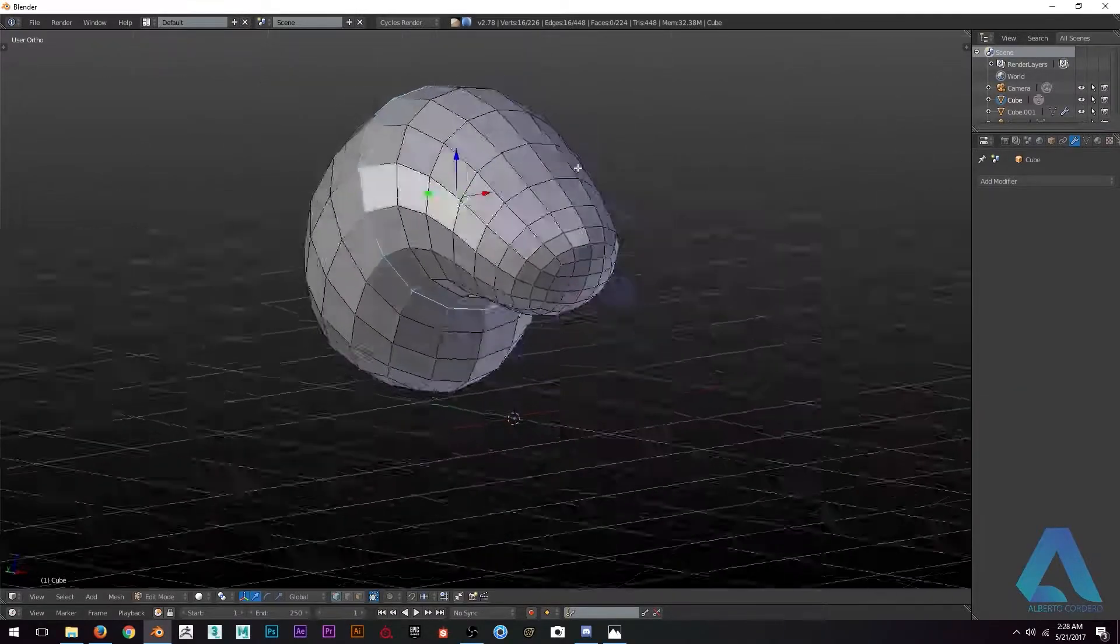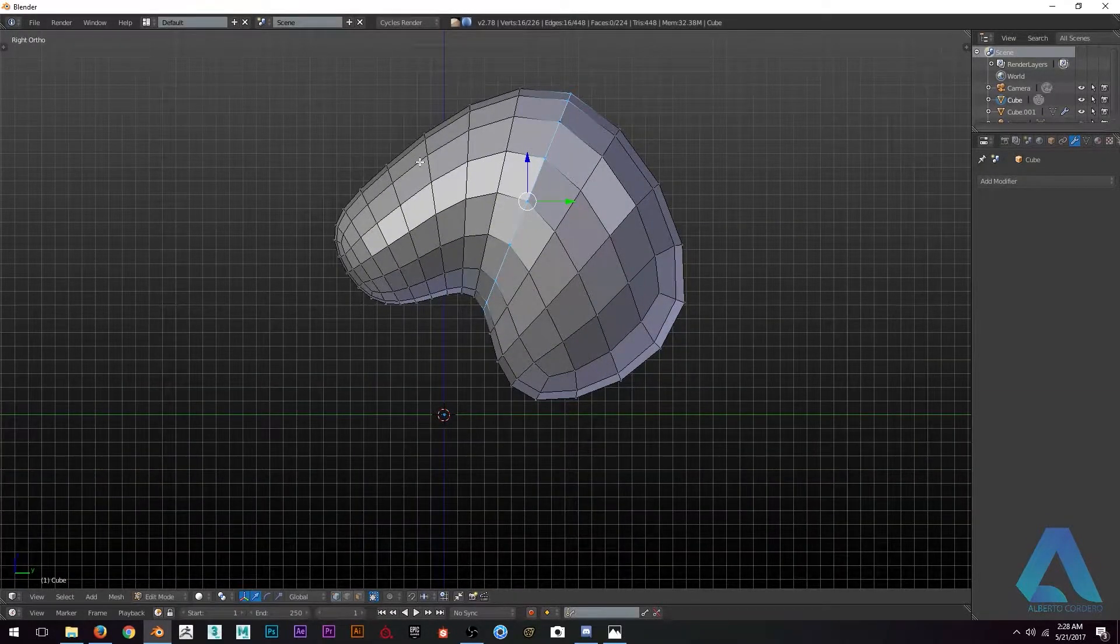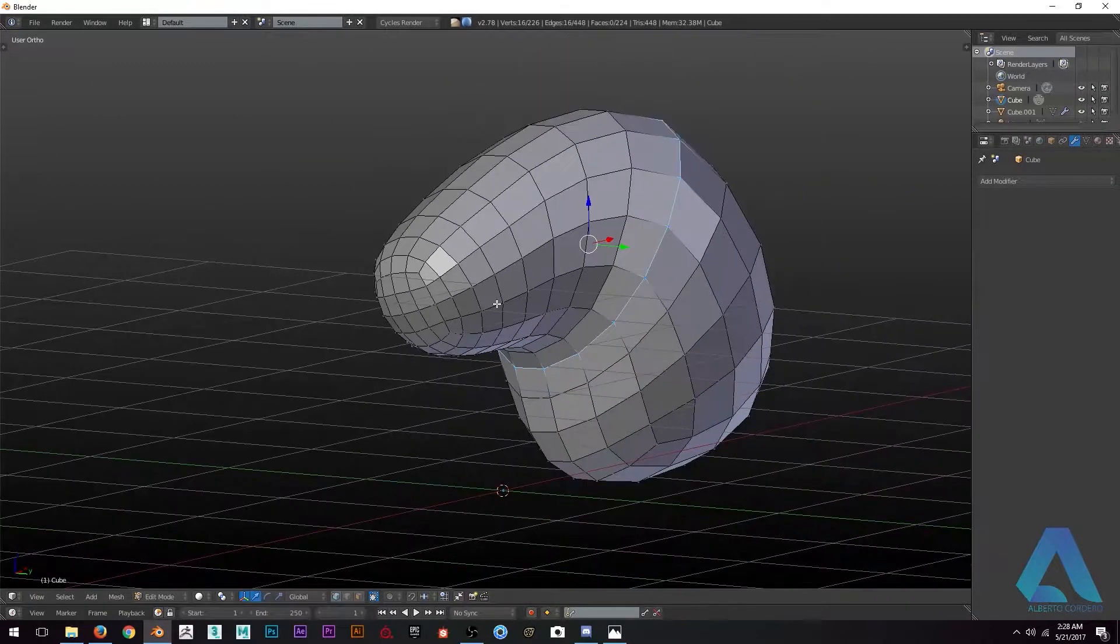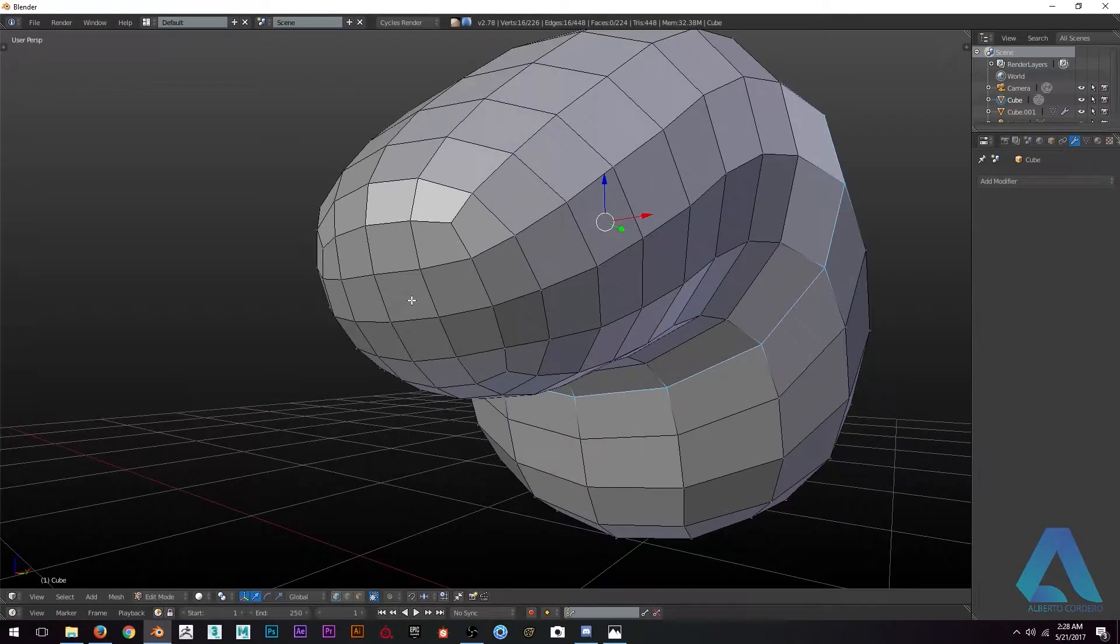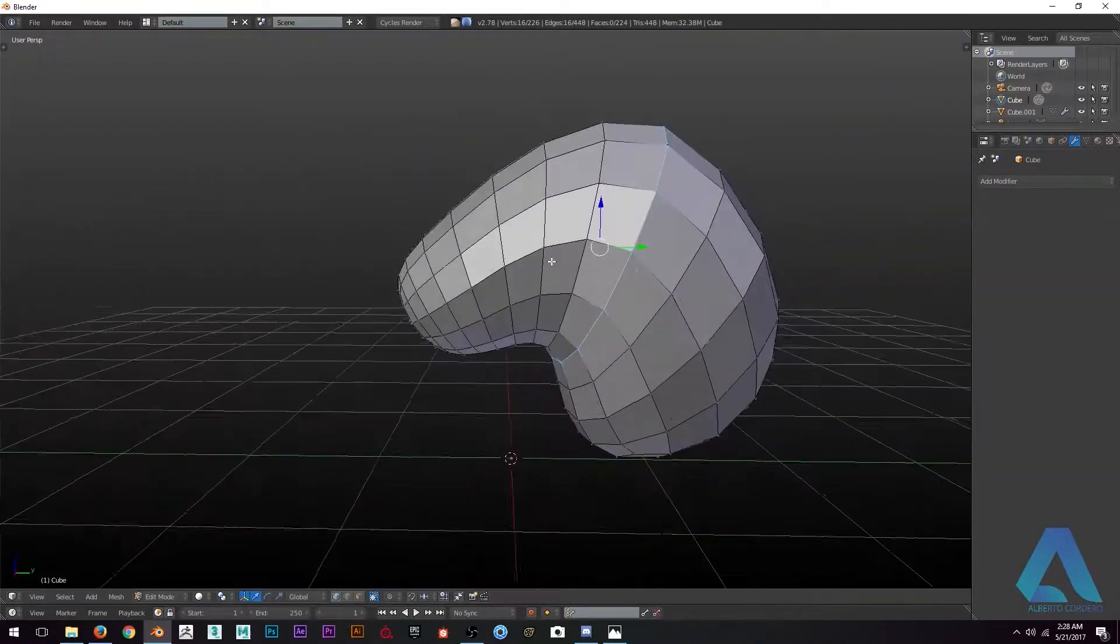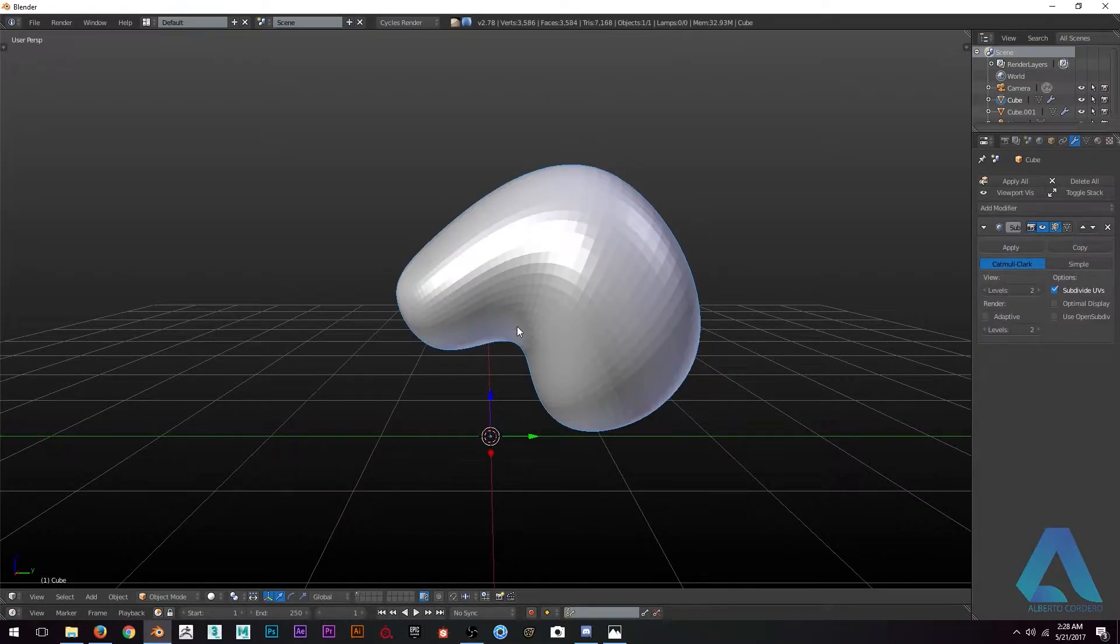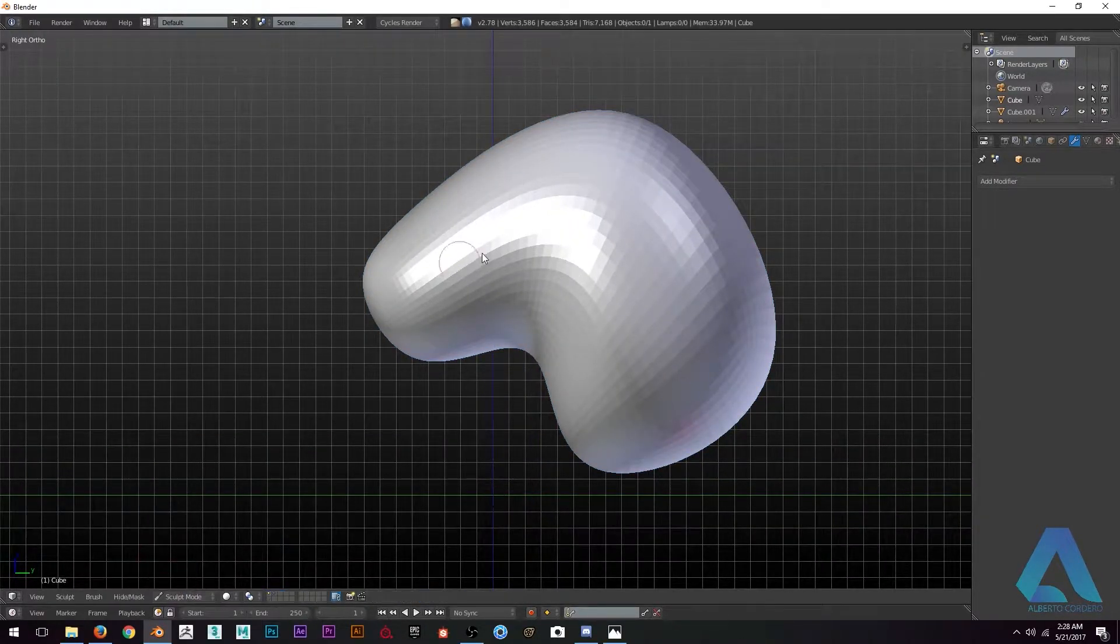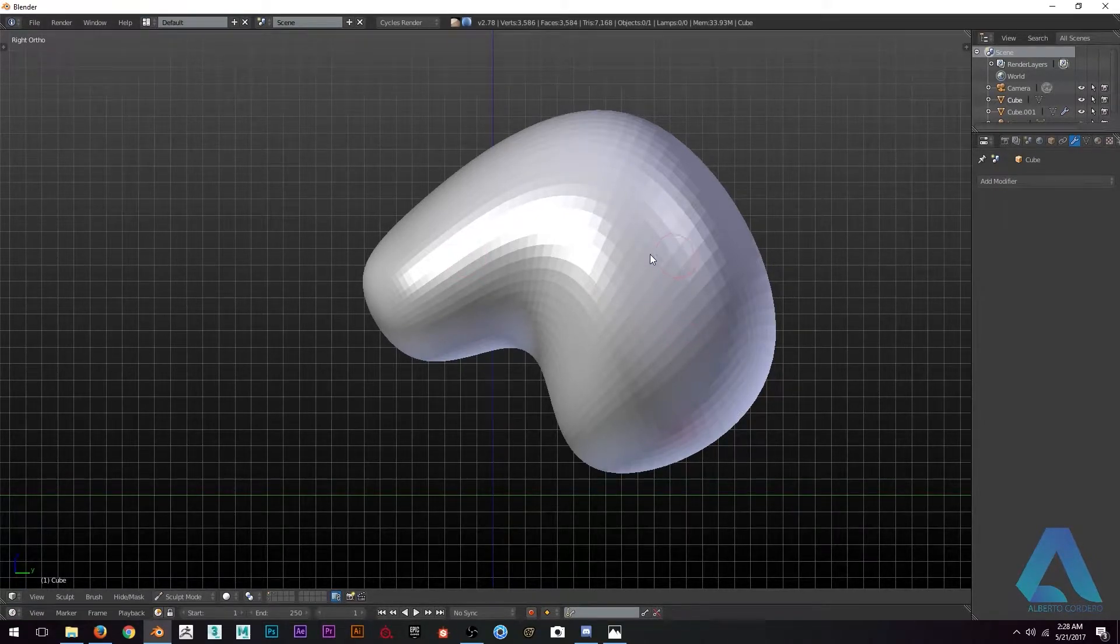I just duplicate the object and move it to another layer and start creating more shapes. In this one I just apply all the modifiers so I can have just the mesh. What I'm going to be doing here is taking the mesh and start sculpting polygons.